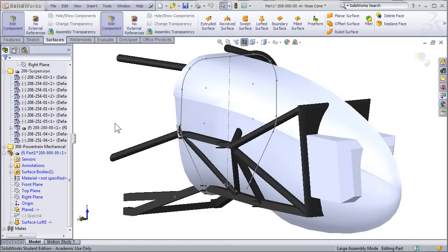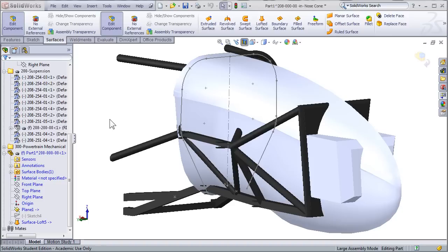When working in context, you may have to rebuild the document by pressing Control B in order to get the surface to show up correctly. Like I said before, we've now done the minimum, but obviously there's a problem. This would not work as a nose cone. We'd be going through all kinds of tubes and running into all kinds of issues.